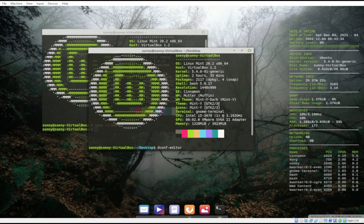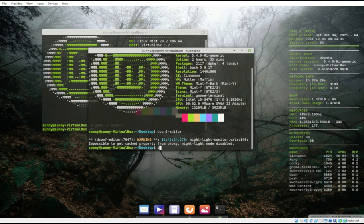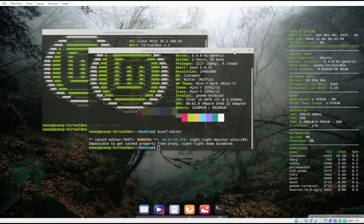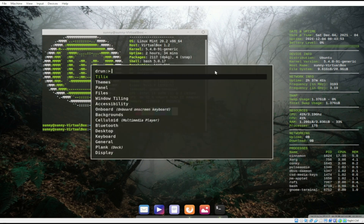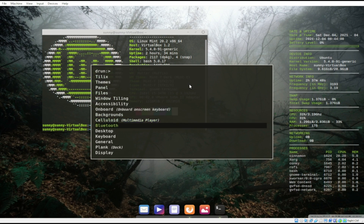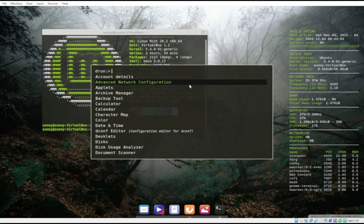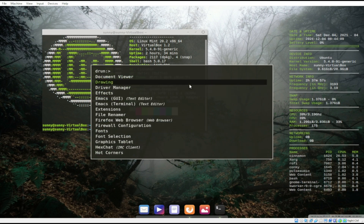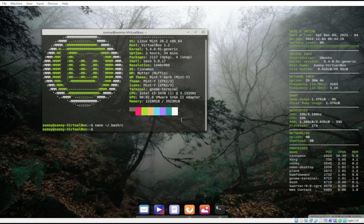I also edited Rofi. As you've noticed, it's already green — the highlighted color is already green. There are no icons yet; I would rather have it something like this. If you want to edit Rofi, what you can basically do is try to edit this config file.